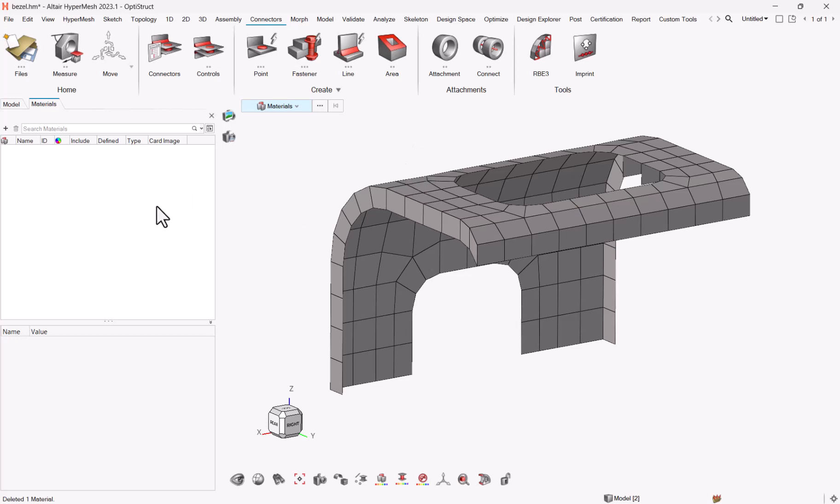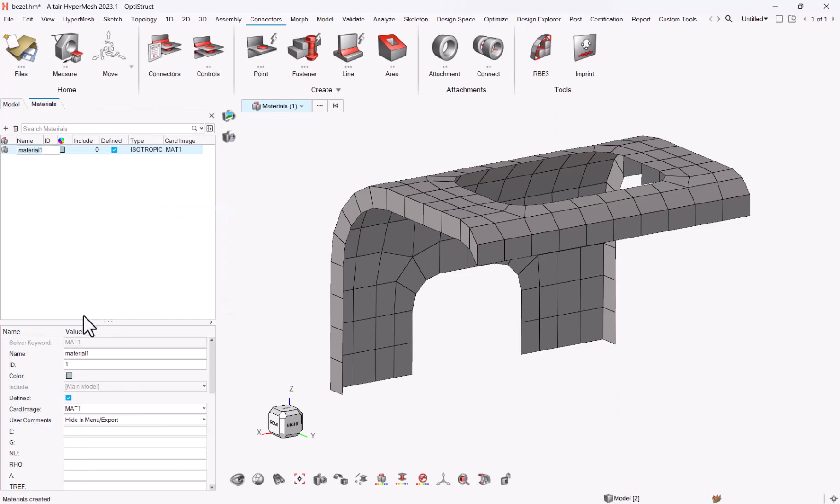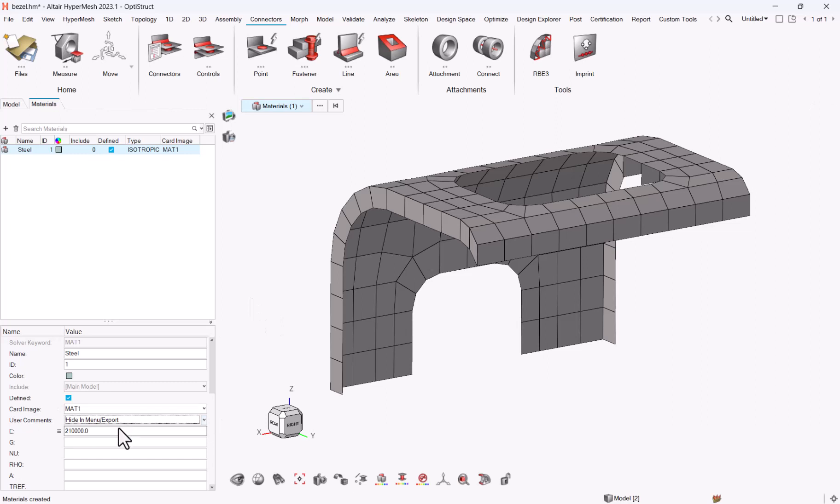As a starter, let me create a dummy material. Generally we start with steel, and let me define some of the attributes: the Young's modulus, the Poisson ratio, and the density.